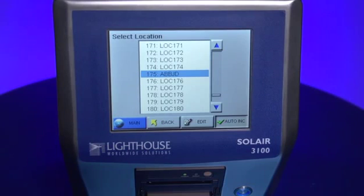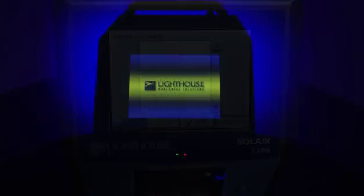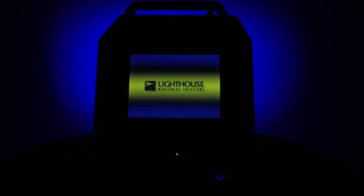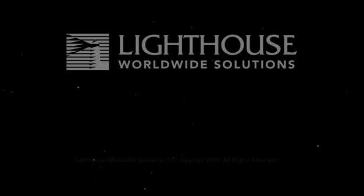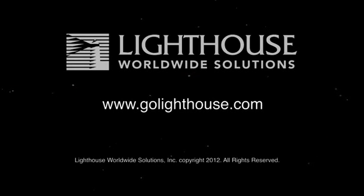Locations are a powerful tool that can be used to track data by a specific location, by room, and much more. This concludes the training on selecting and editing location labels. For more information on Lighthouse products, please go to www.golighthouse.com.